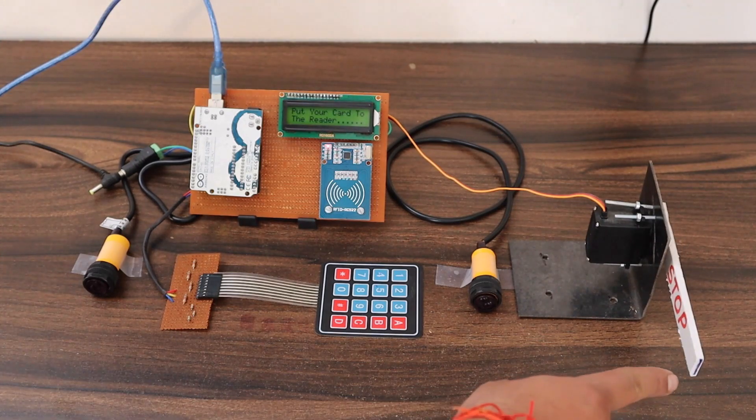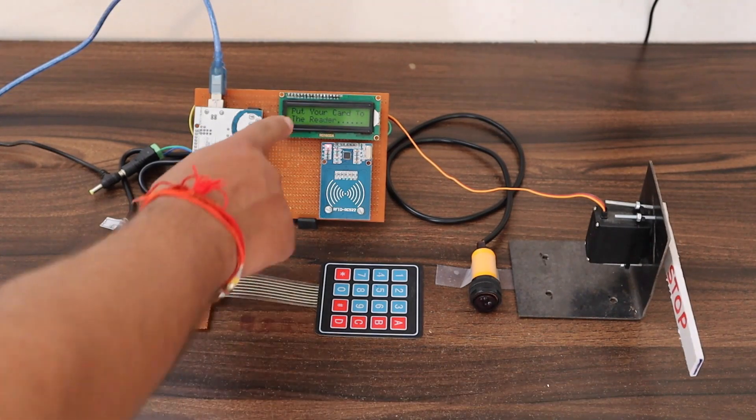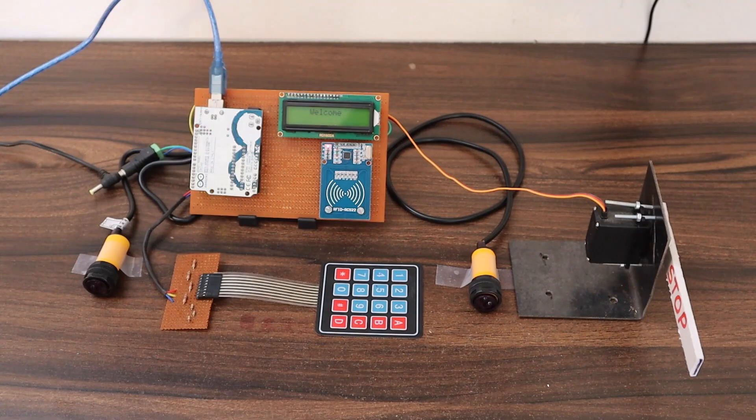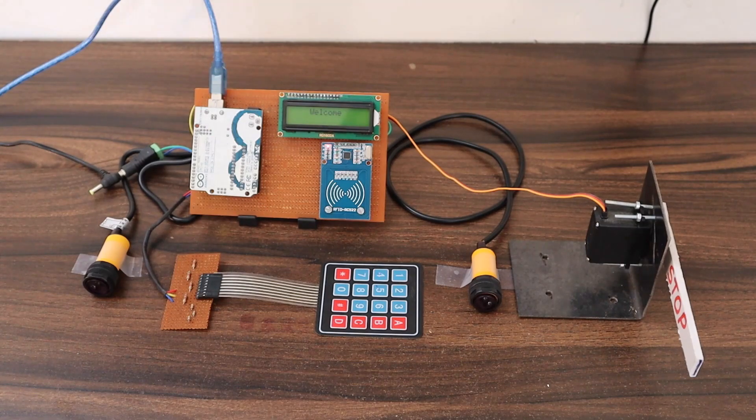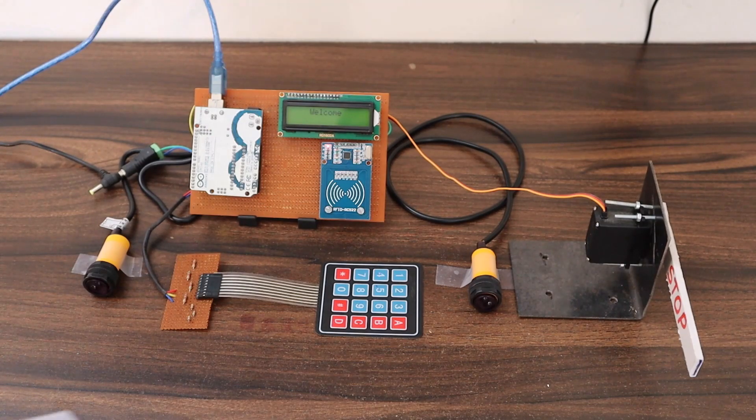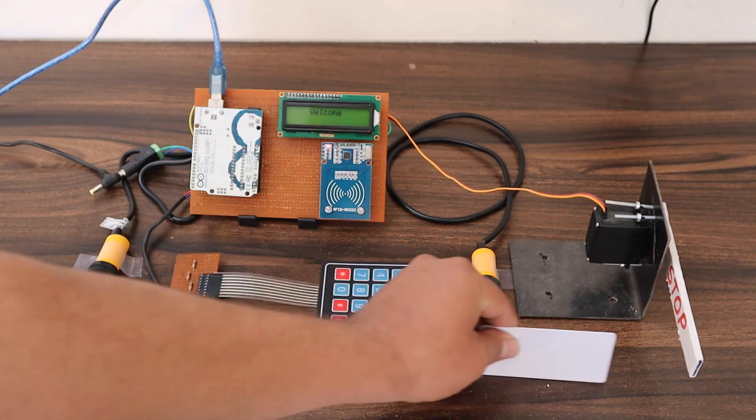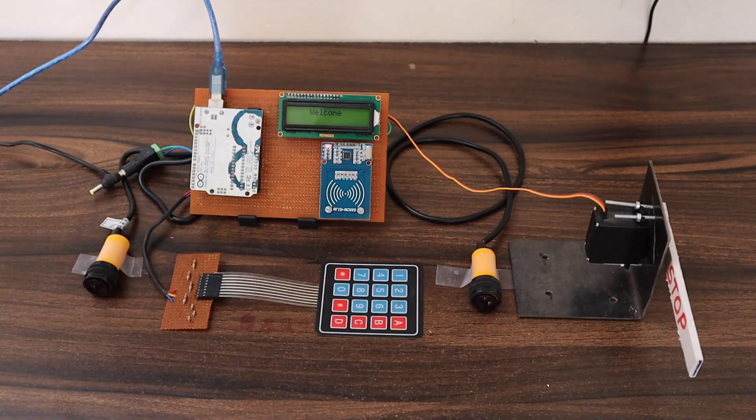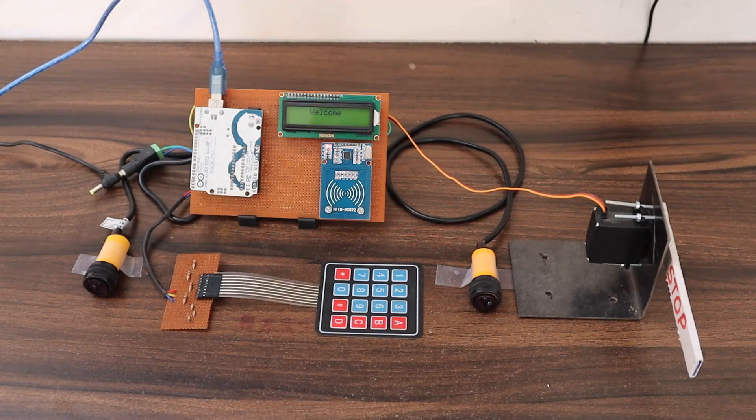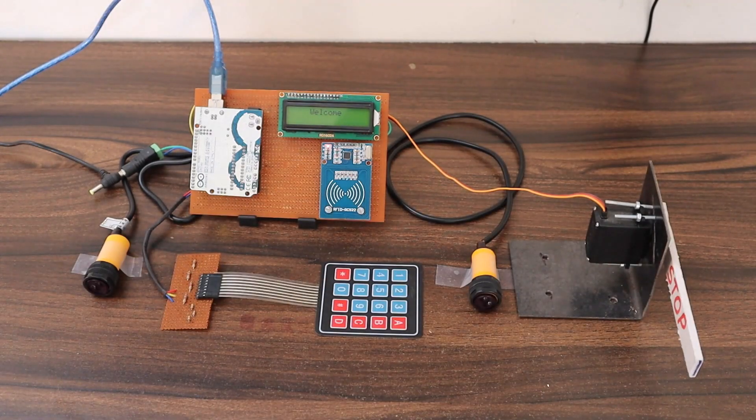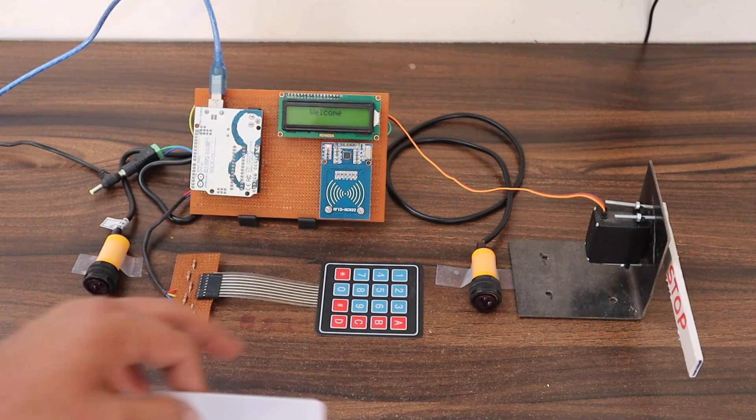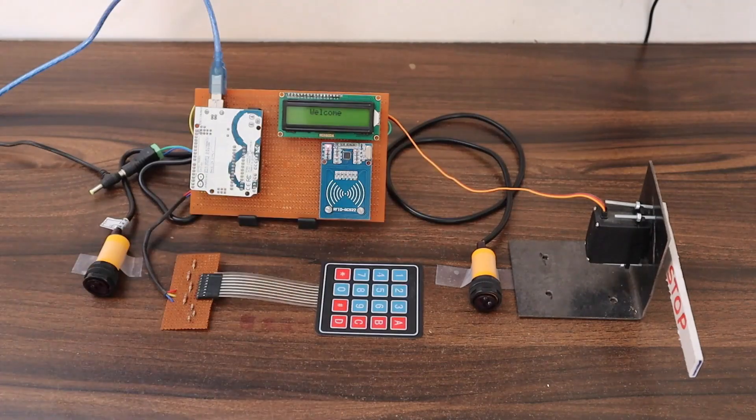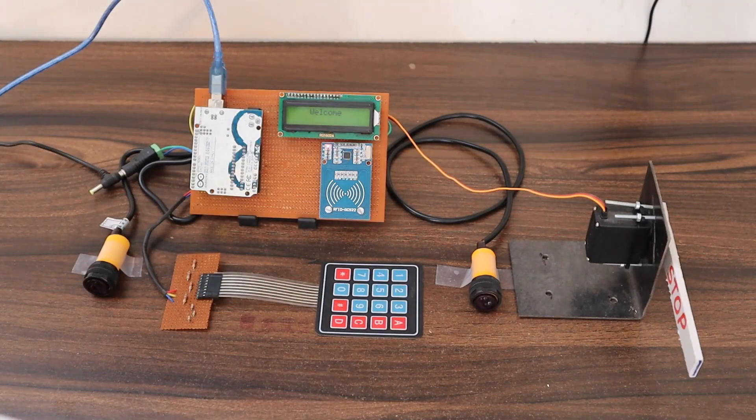So you can see the servo rotated and the gate got closed. The LCD displayed put your card for scanning. Now you need to pay 500 if you need to pass out through the gate. In case you don't pay, you are not allowed to go.